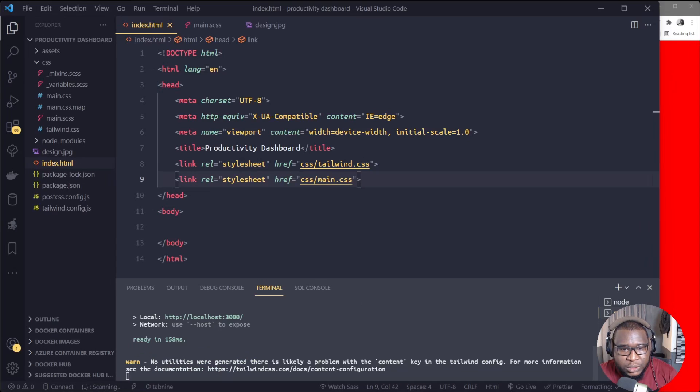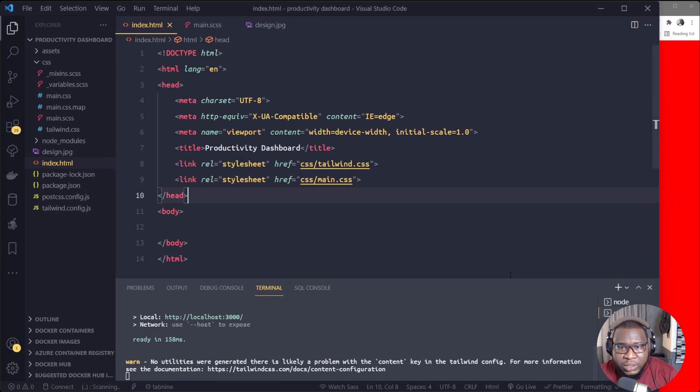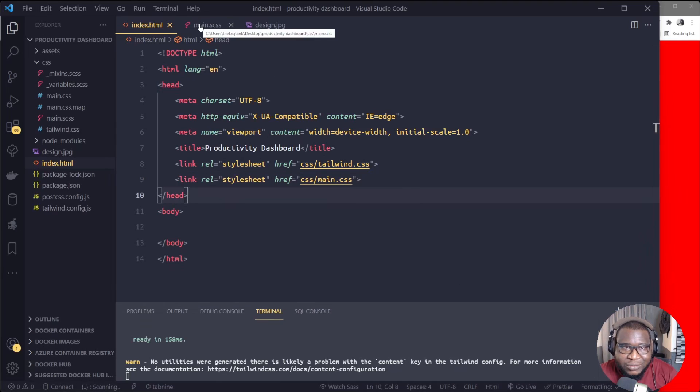Okay, so you see it's running on localhost 3000. So let me open this one here. Alright, so you see the red showing here, that means everything is working.